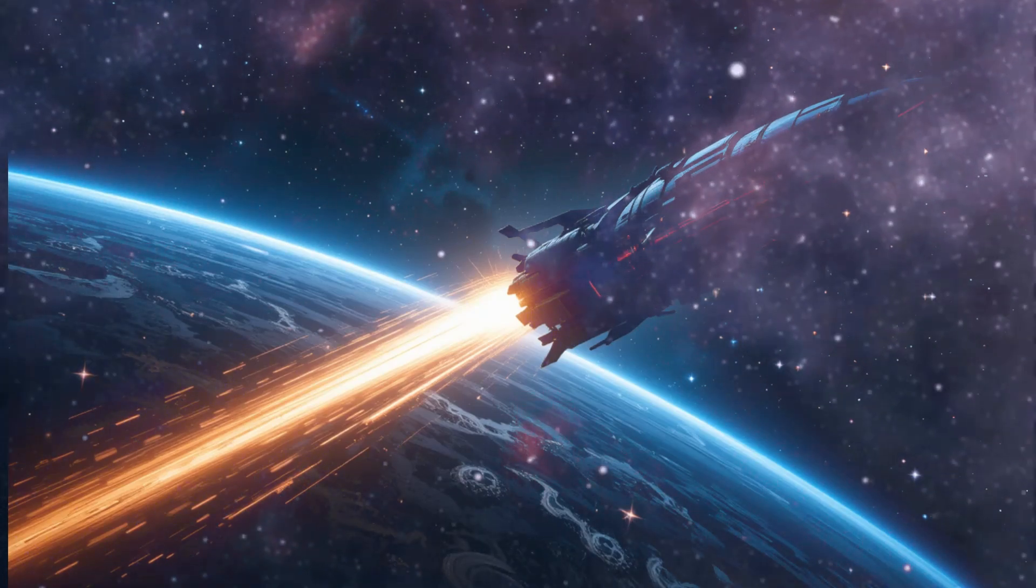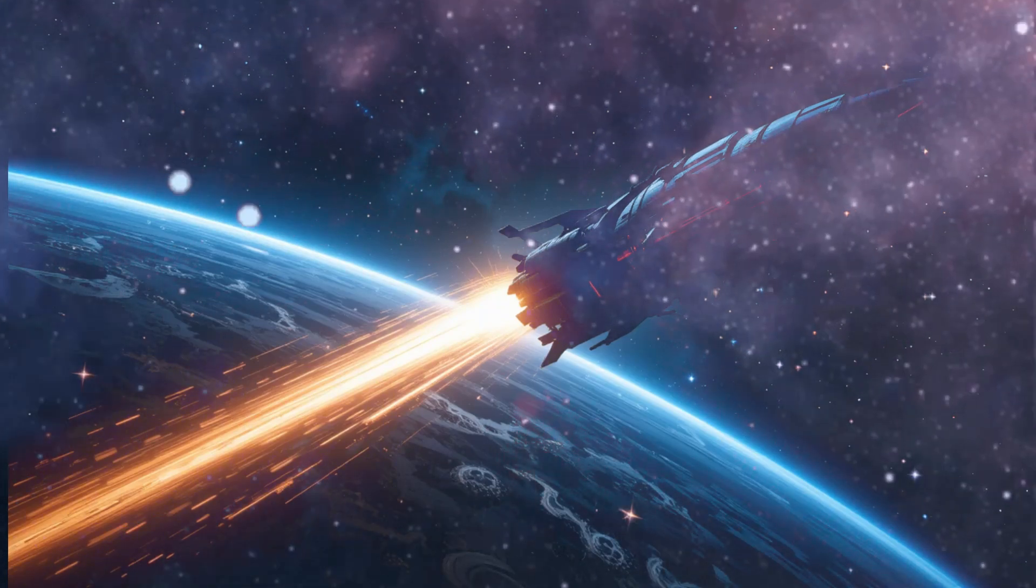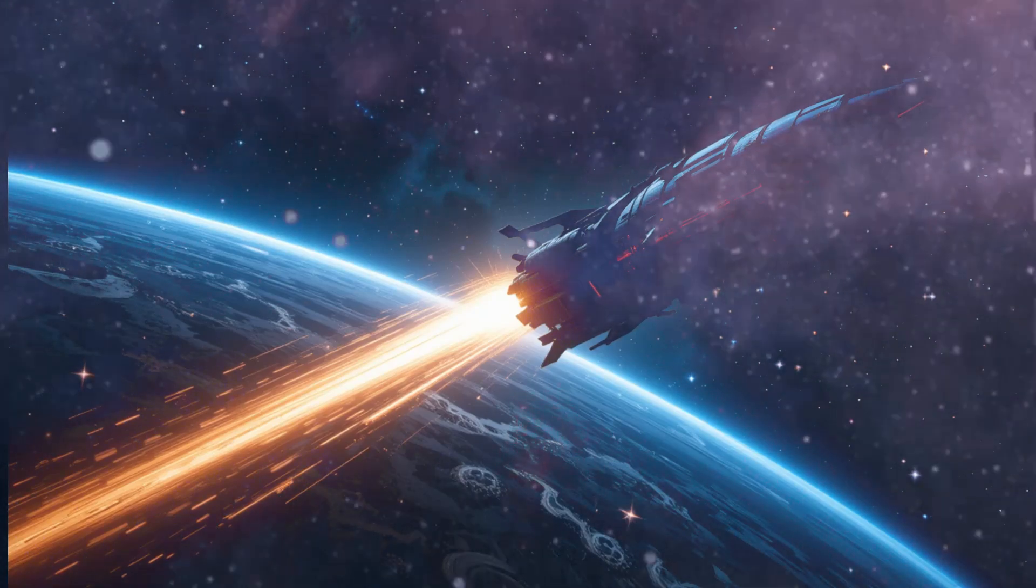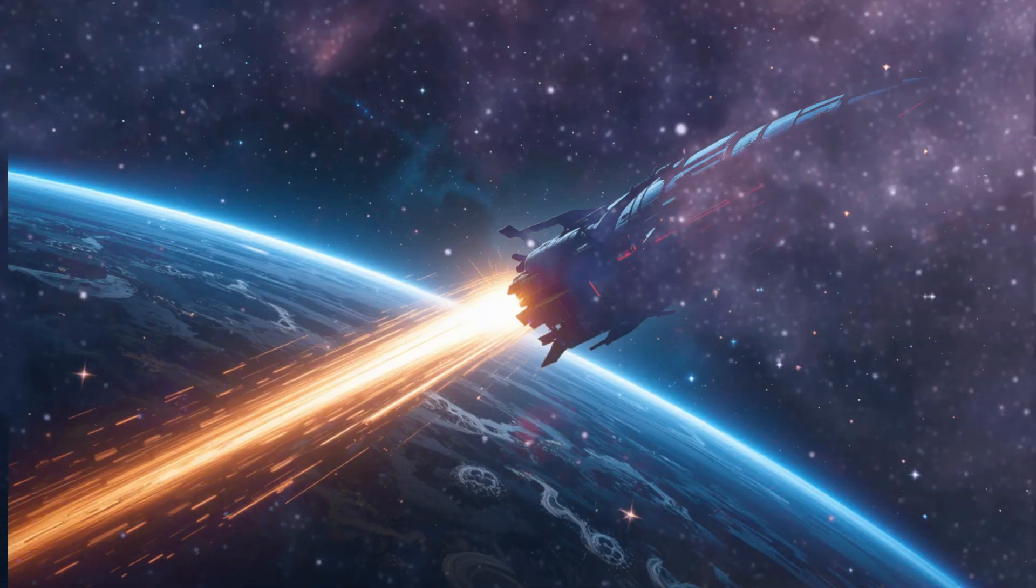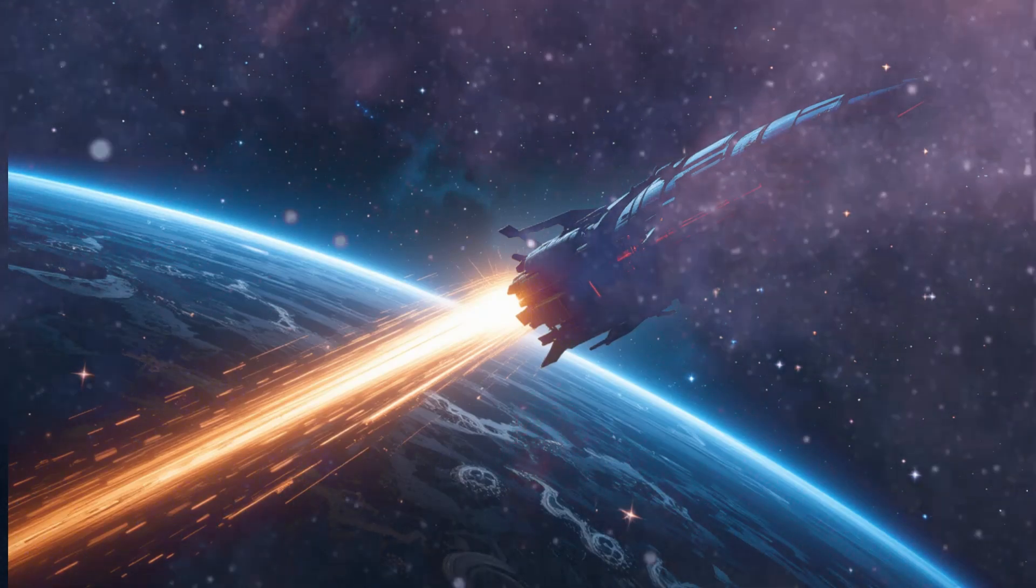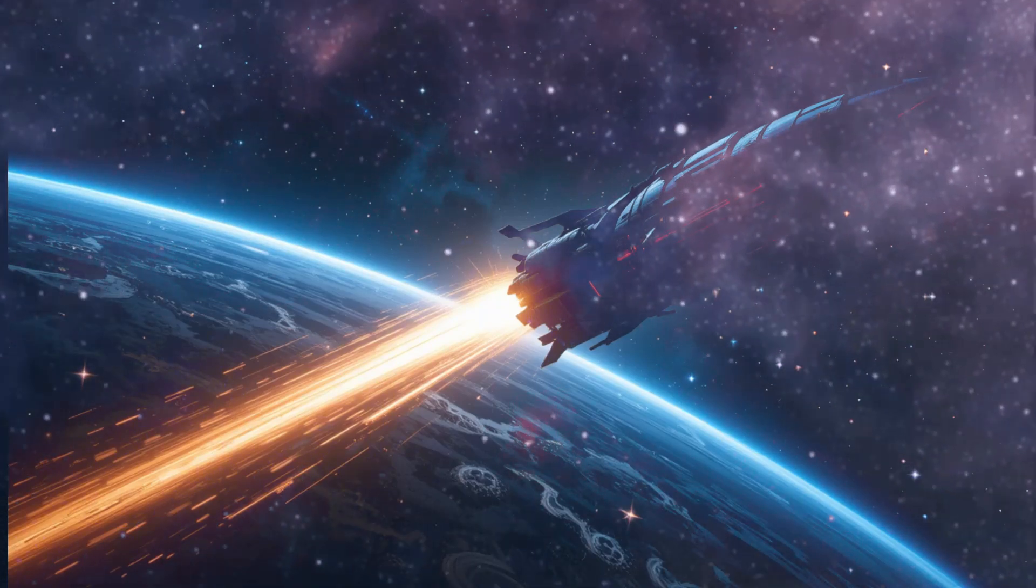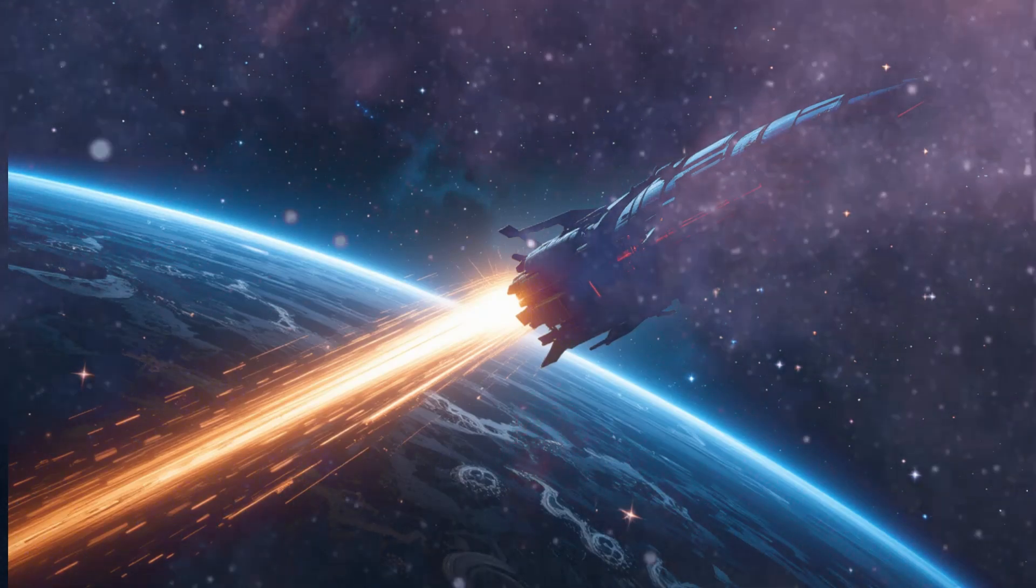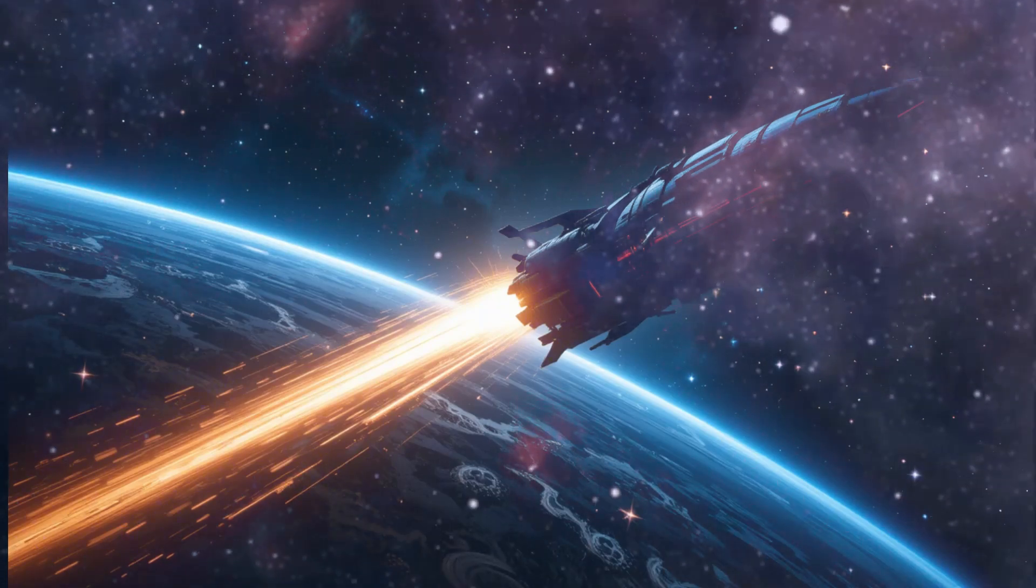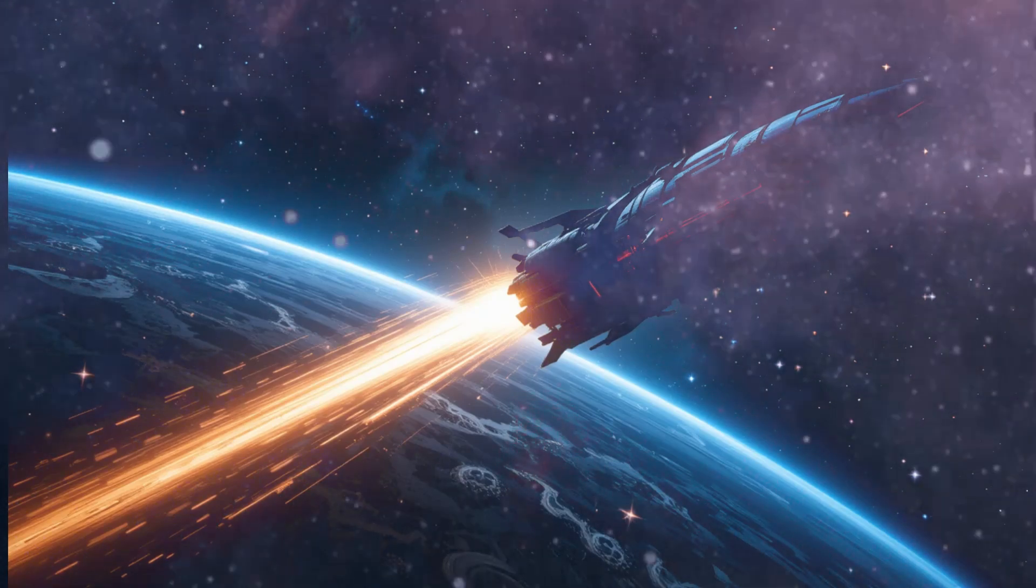While Proxima b remains the closest exoplanet that might harbor life, it is far from the only one. The discovery of thousands of exoplanets, many of which lie in the habitable zones of their stars, has expanded the potential for finding life across the galaxy. Some scientists suggest that the sheer number of potentially habitable planets means that life could be common throughout the Milky Way. If this is true, the odds of discovering intelligent life in our lifetime could be higher than previously thought. However, the challenge lies not only in detecting these planets but in understanding the nuances of their environments and determining whether conditions are truly suitable for life as we know it.